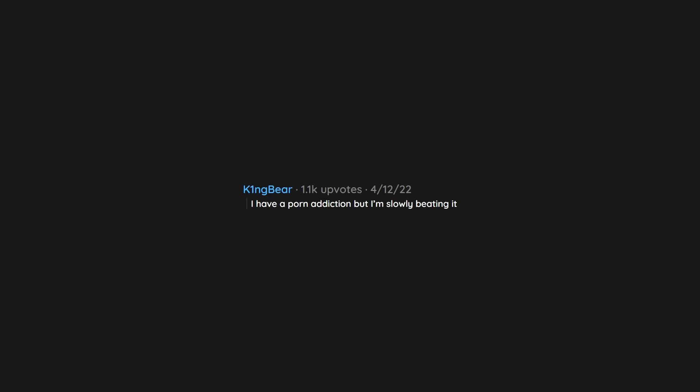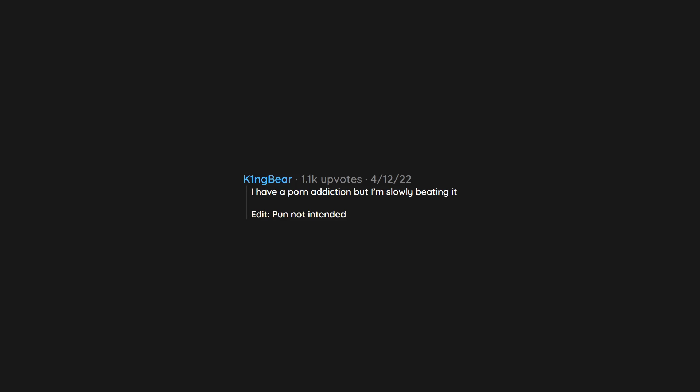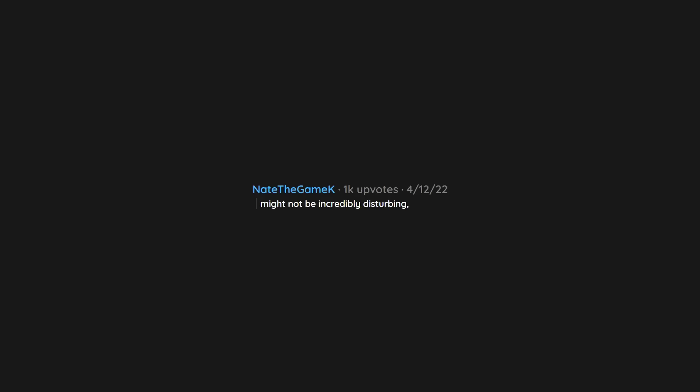I have a porn addiction but I'm slowly beating it. Pun not intended. Might not be incredibly disturbing but it's a secret.